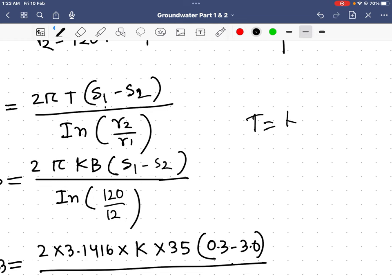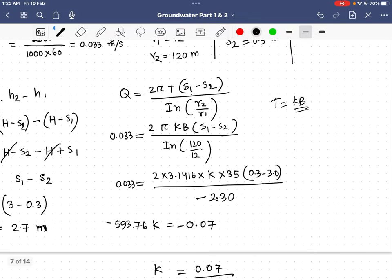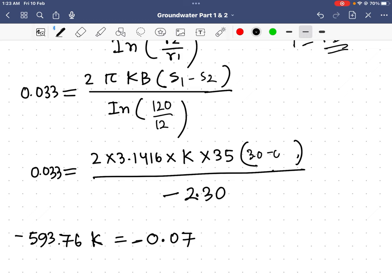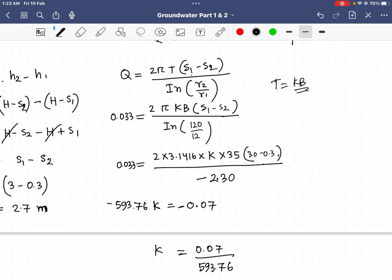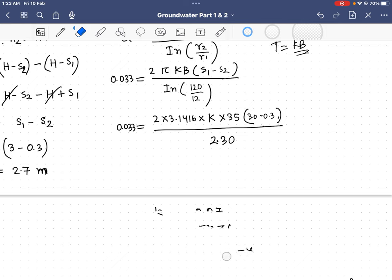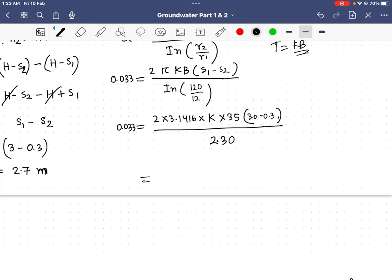Substituting values: Q = 2π × k × b × (s1 minus s2) / ln(r2/r1). So 0.0333 = 2 × 3.1416 × k × 35 × (3 minus 0.3) / 2.302. The denominator term 2π × 35 × 2.7 gives 593.76 k.